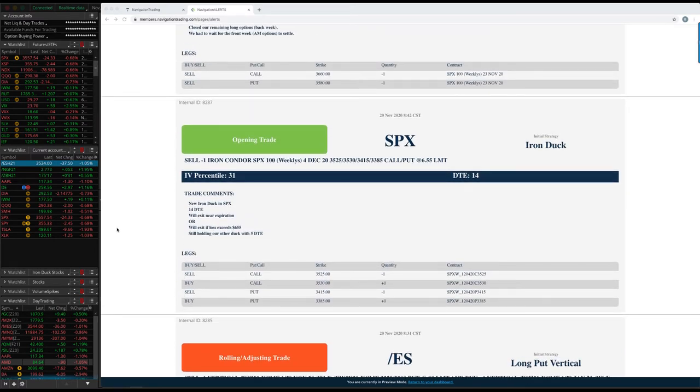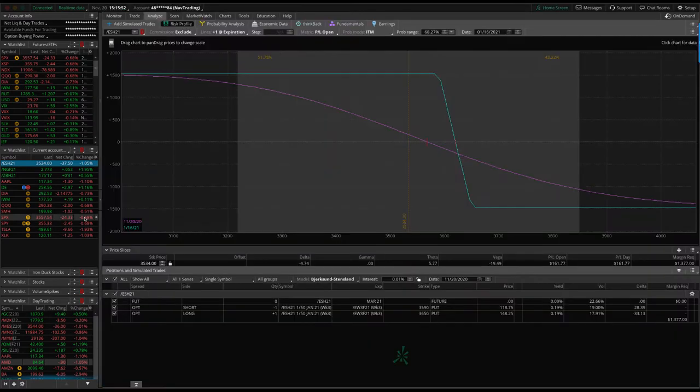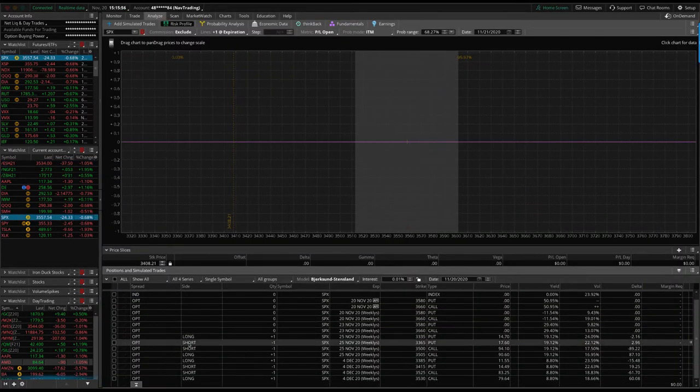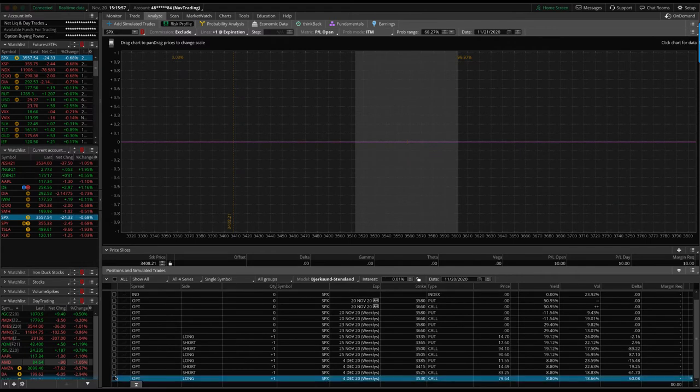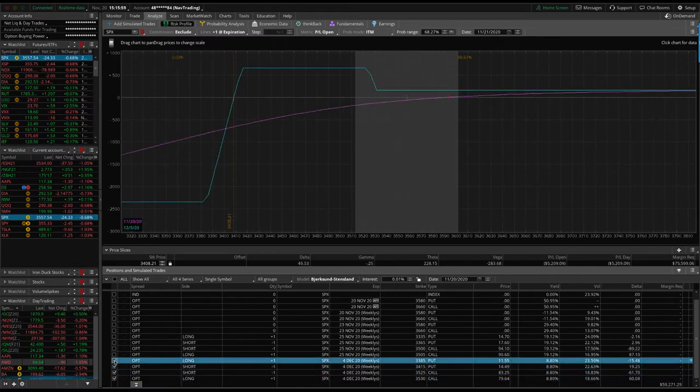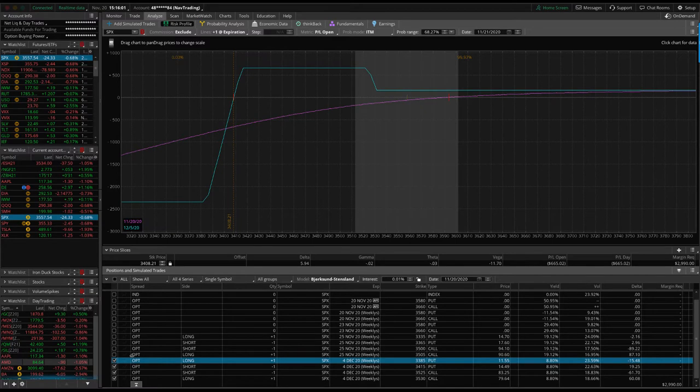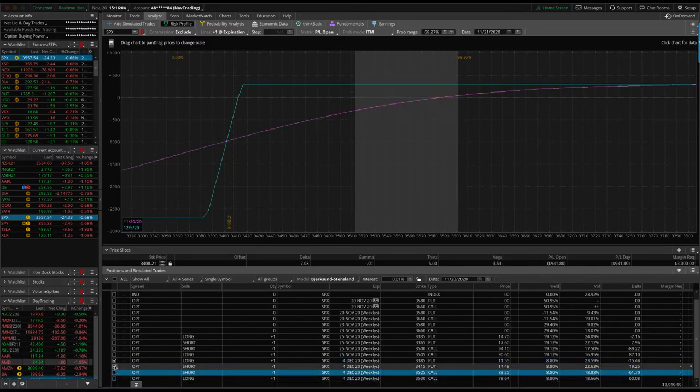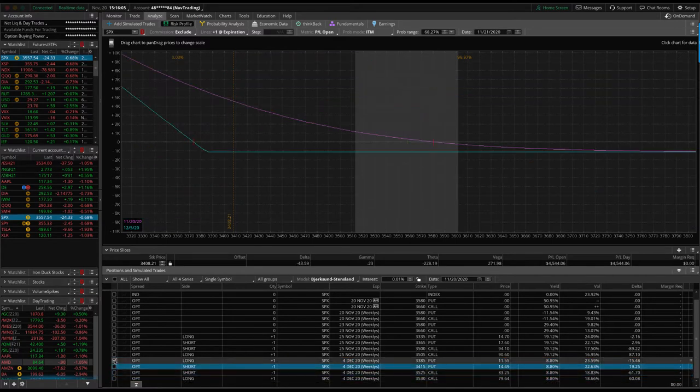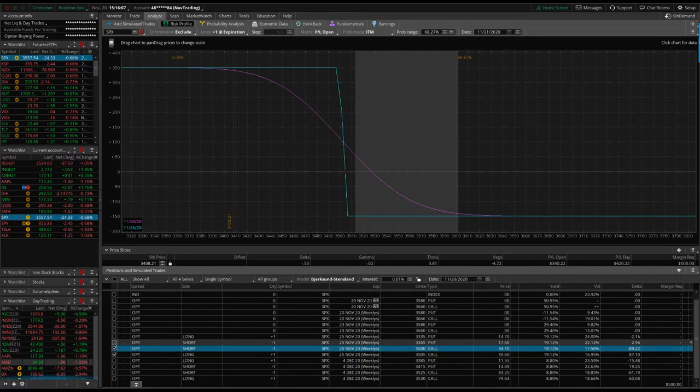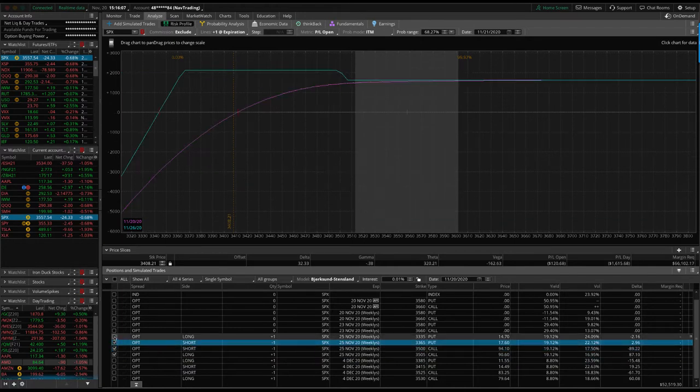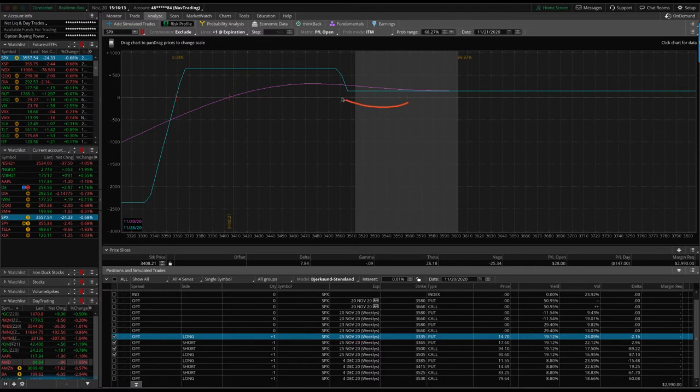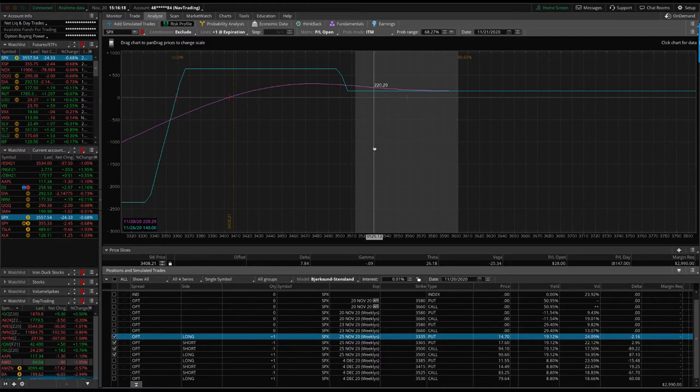SPX Iron Duck. So we opened up another duck in SPX as the market was coming down today. So we've got two Iron Ducks in SPX. Here's the one that we just put on. And price is hanging out right in the beak, pretty close to where we put it. And then this one, that was with 14 days to expiration. The other one that we have on has five days left.